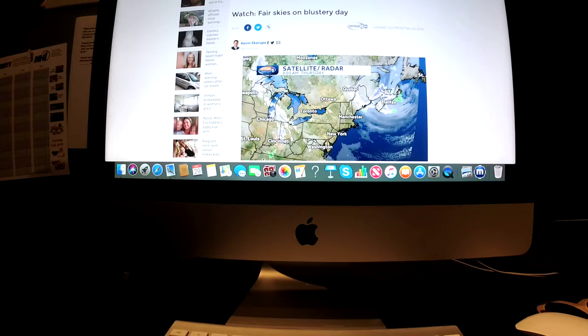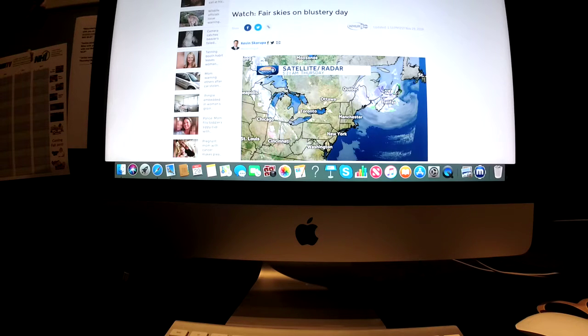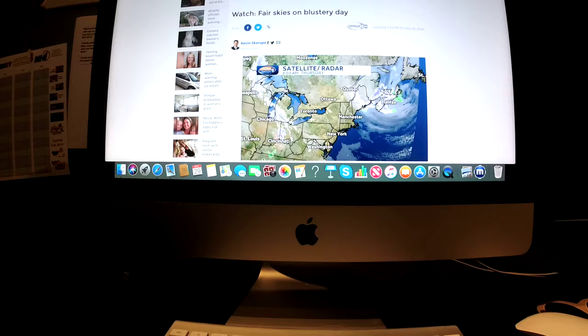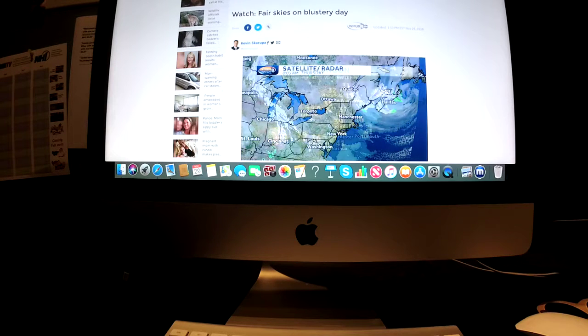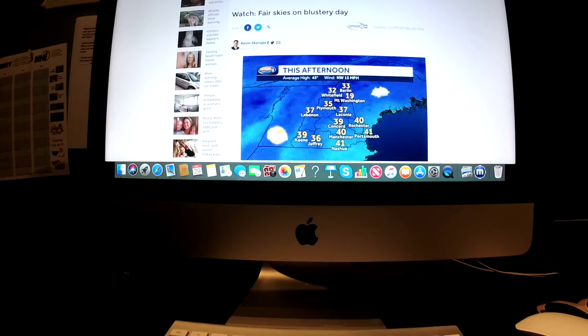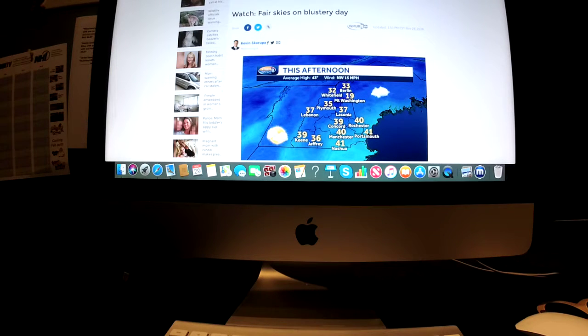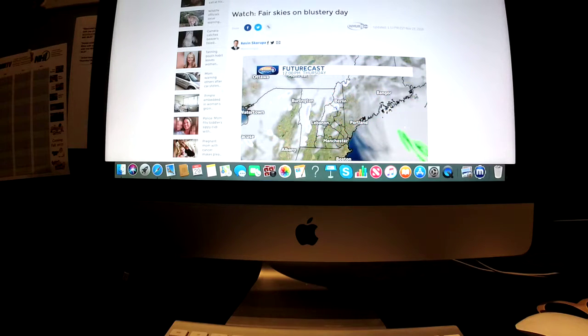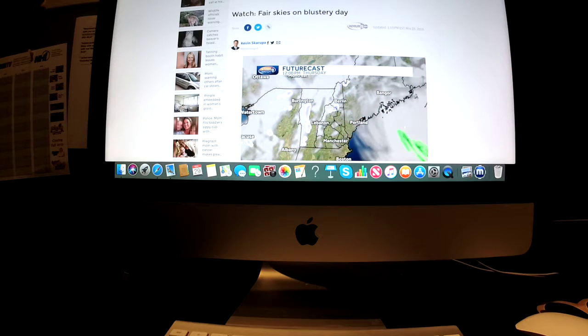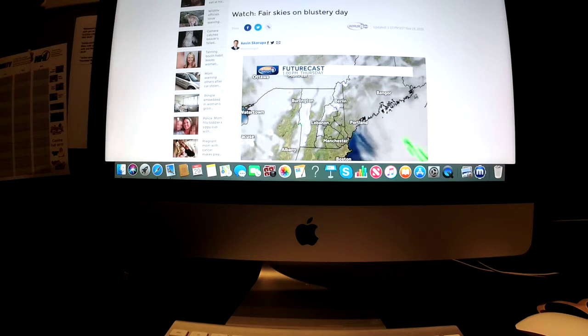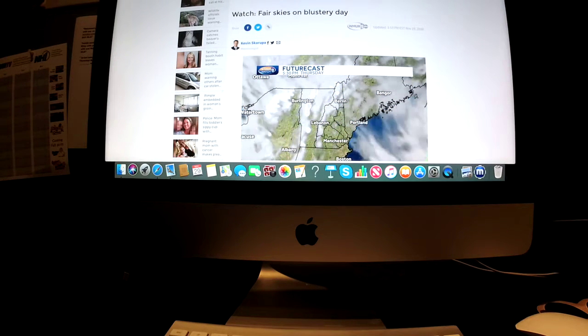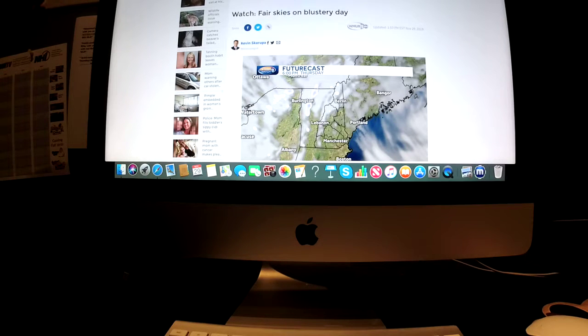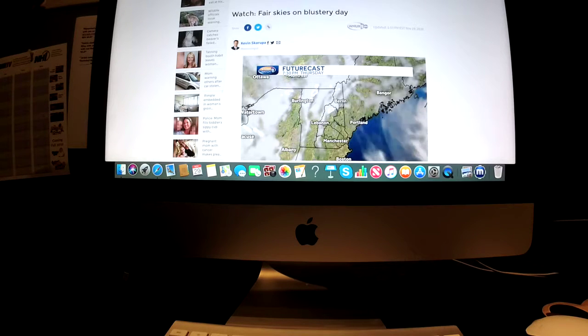That system you see out in the central plains now moving into the Ohio Valley will mostly pass harmlessly to our south sometime later tomorrow evening. Temperatures this afternoon in the 30s to lower 40s. Bear in mind the wind making it feel a bit chillier than that, adding the extra bite to the air if you're outdoors for any length of time.